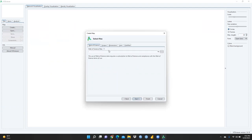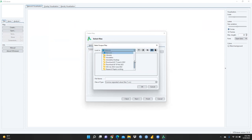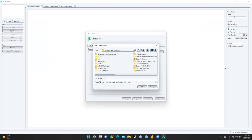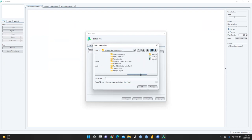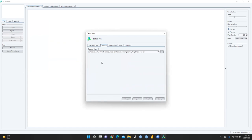I click on the Scopus option from the available choices — Web of Science, Scopus, Dimensions, Lens. Then I browse to find my file. I open the folder in my research paper working directory, locate my Scopus database file, and click Next.